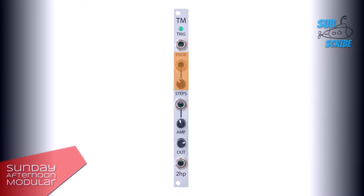Next up, we have a CV input and knob for the steps, which controls the length of the sequence. Up to 32 steps are possible. If the knob is far left, one step will be included in the sequence. If the knob is far right, 32 steps will be included in the sequence.